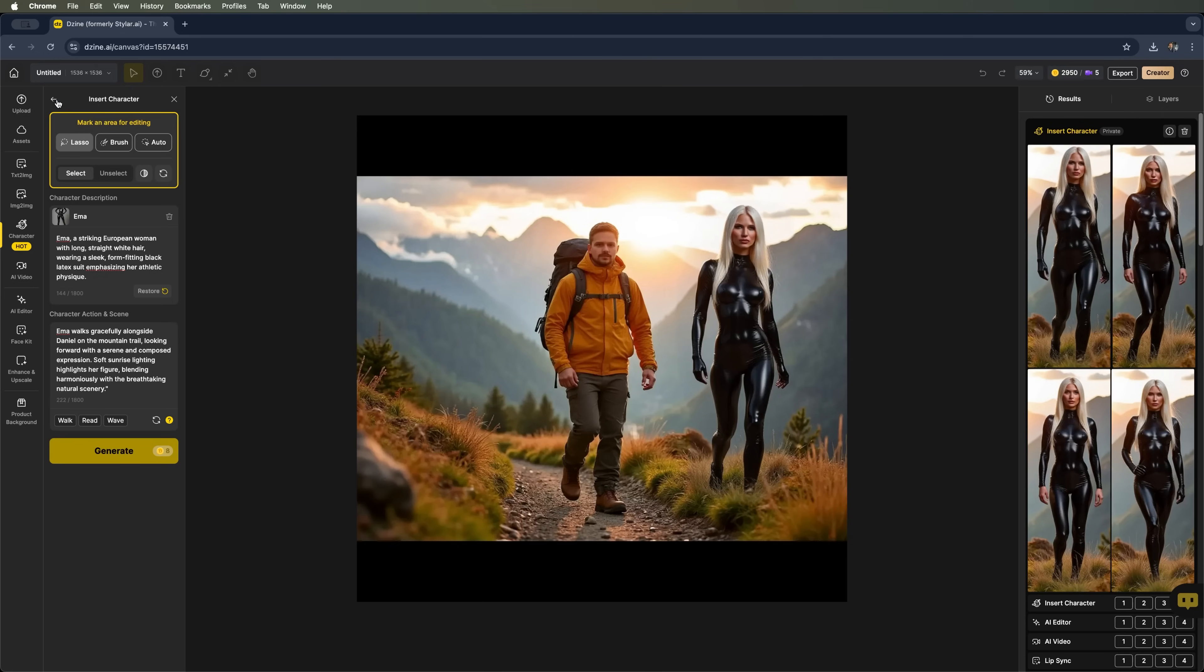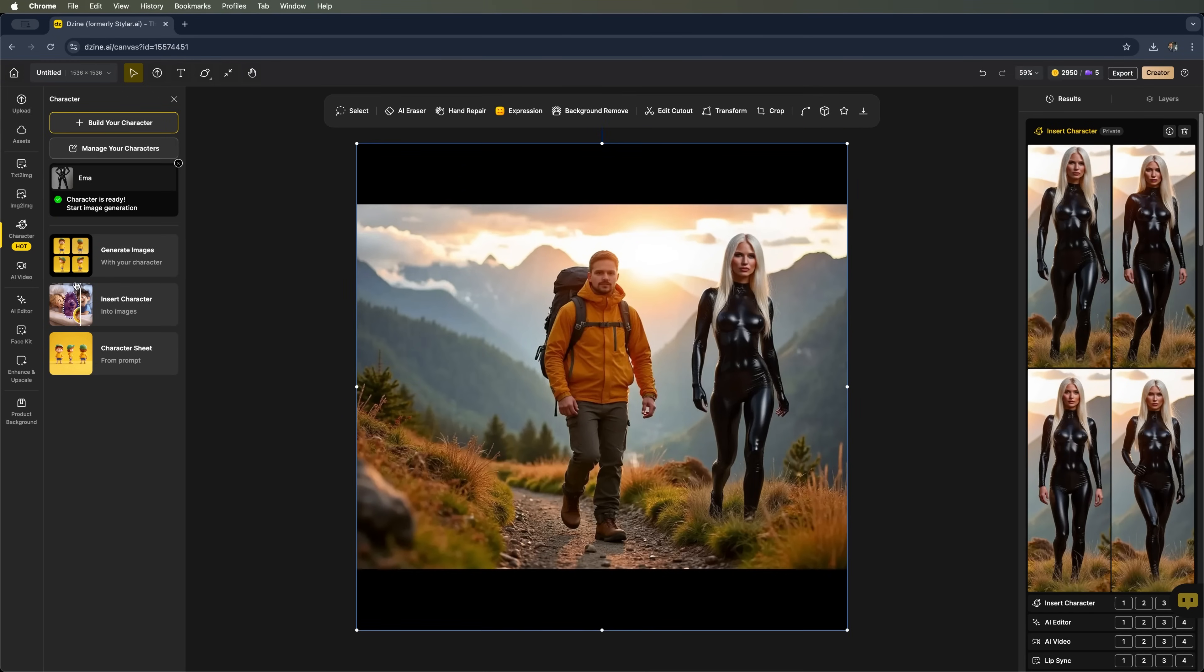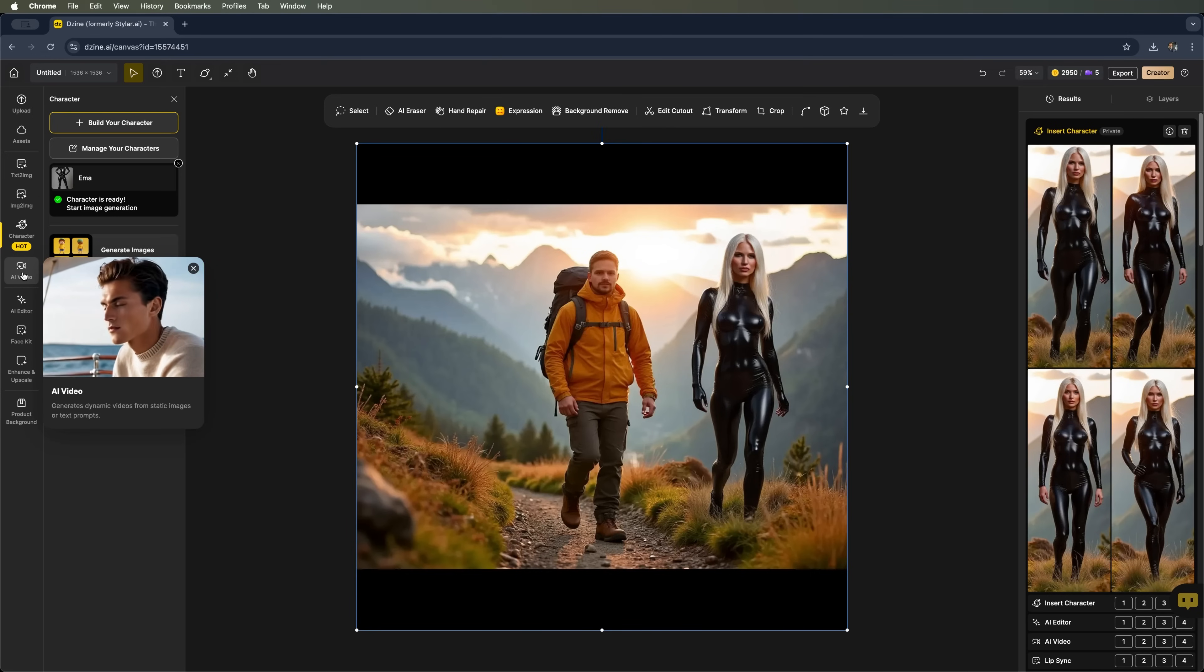So, as you can see with these powerful features from Design AI, it's easy to create unique scenes with truly original characters. Finally, guys, let's take a look at the AI video feature.